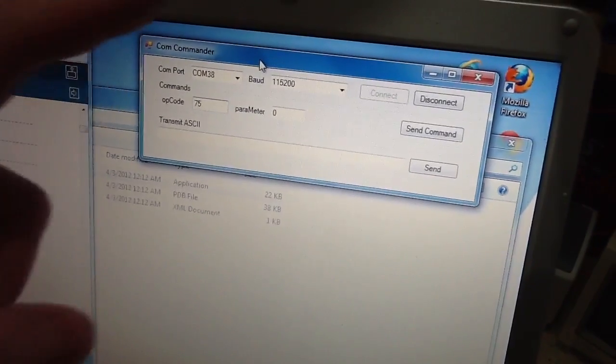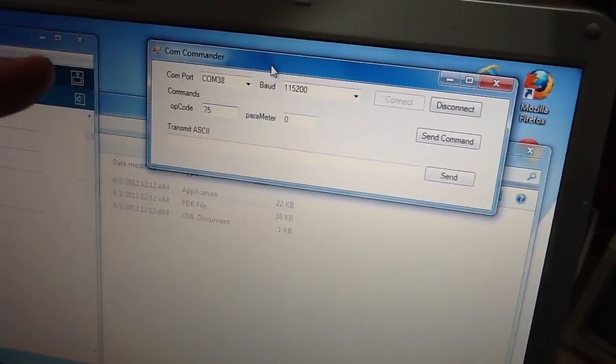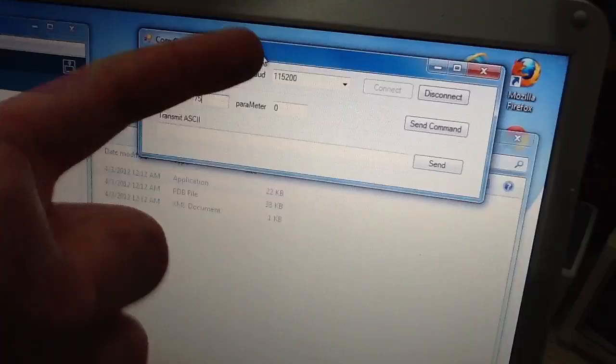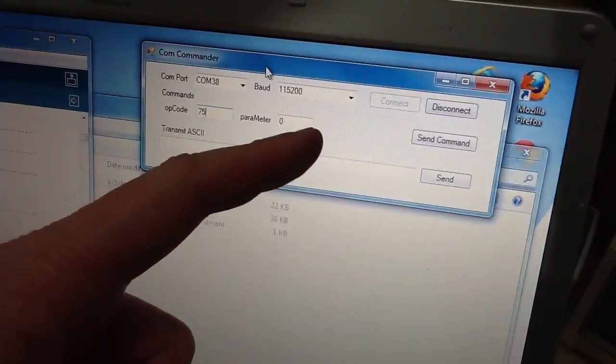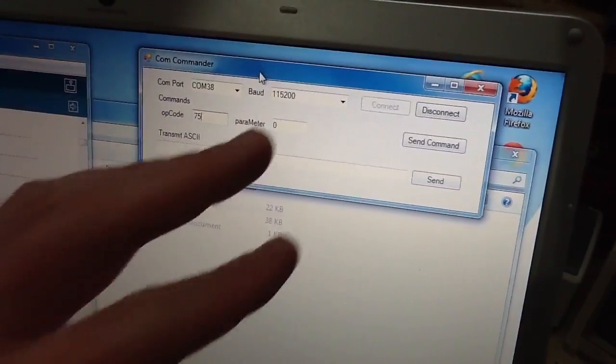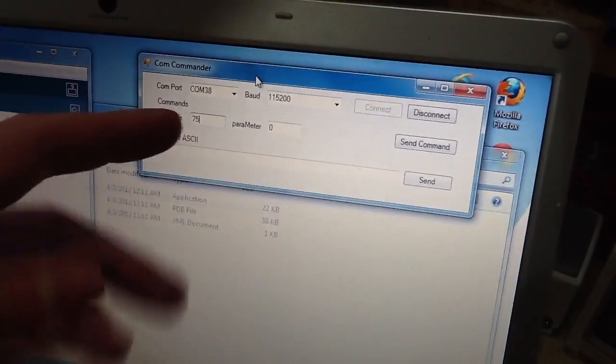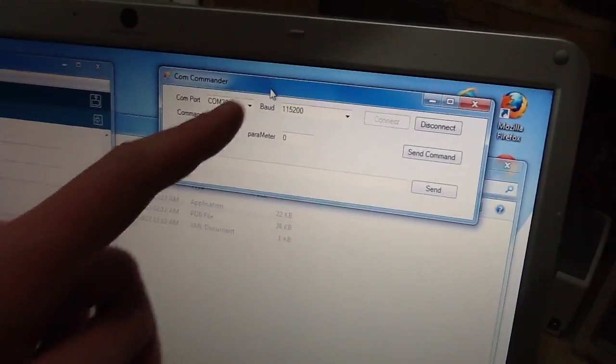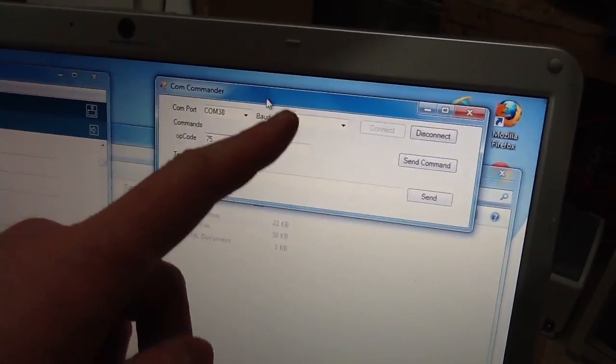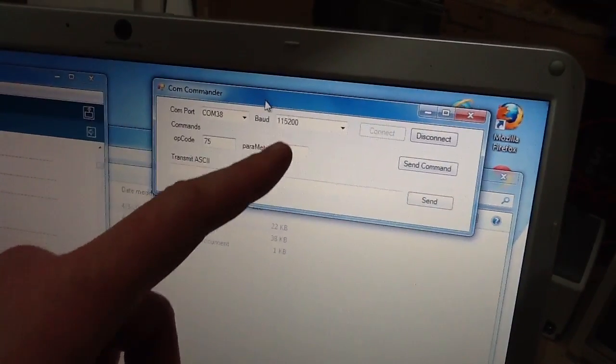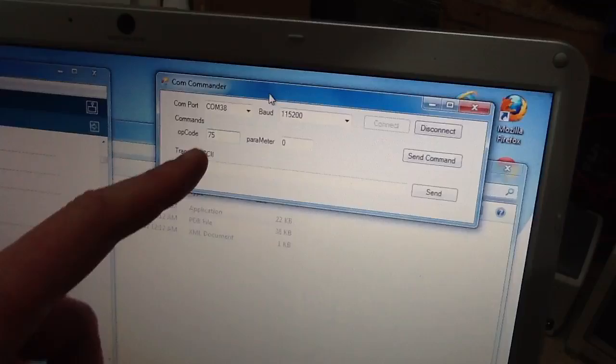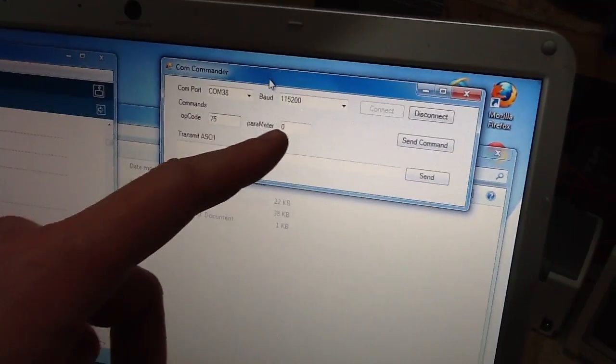Okay, so here's the interface between a PC and the new pinball system. This is going to be in our C++ program eventually, but right now I just have this Visual Basic COM port program. So you connect to the board at that baud rate, and then pretty much everything can be done with an opcode and a parameter.